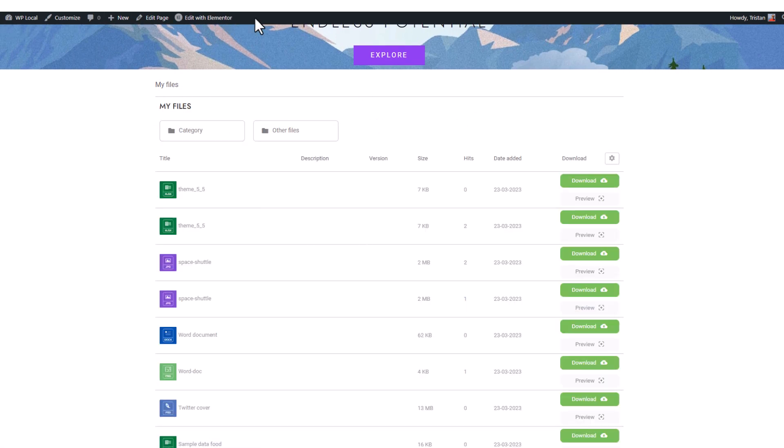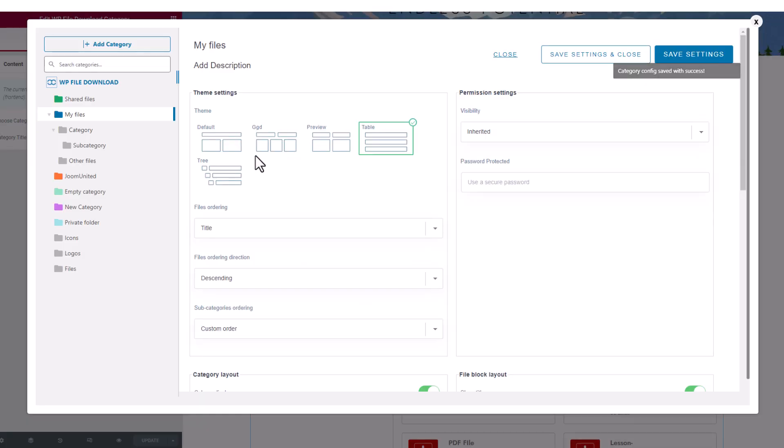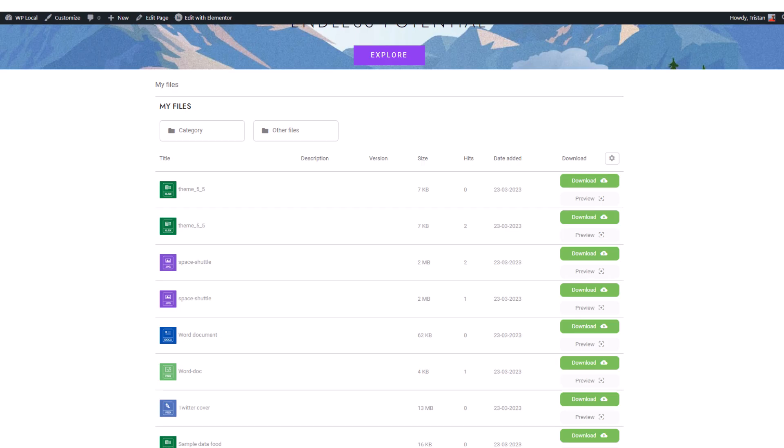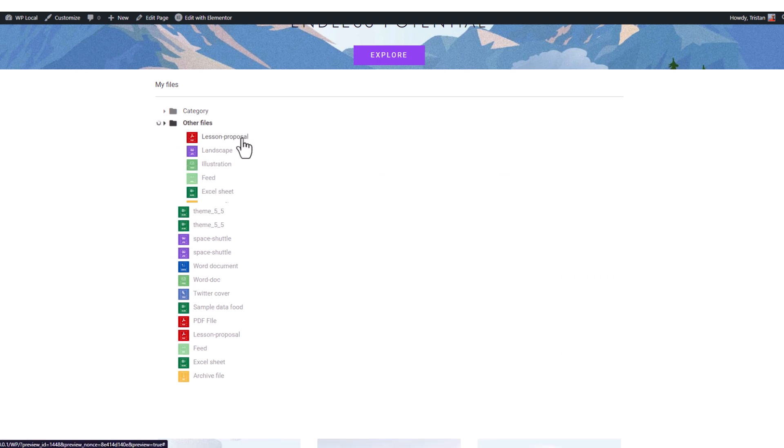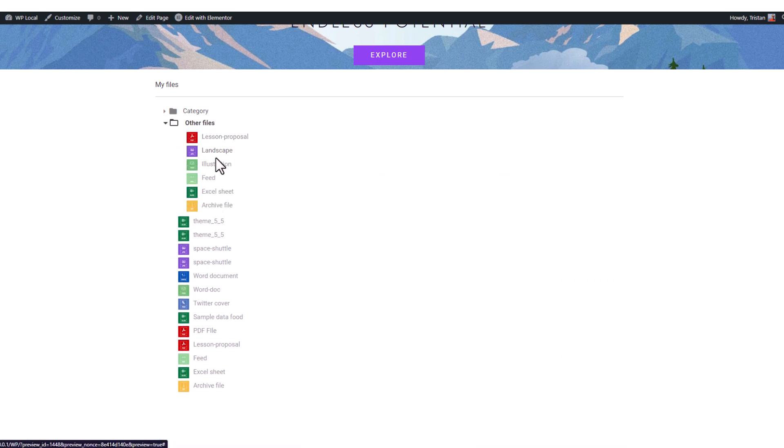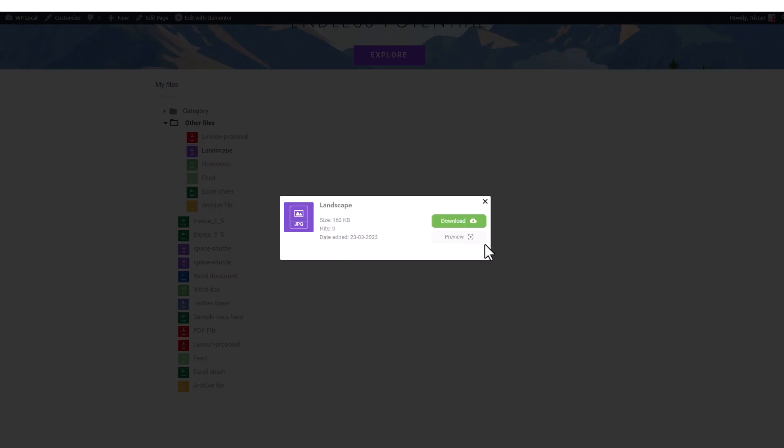The table theme is more compact and perhaps better suited for large file listings. Lastly, the tree theme is ideal for displaying many files in a small column for example. In the next video section, we'll explore all the file access limitation settings.